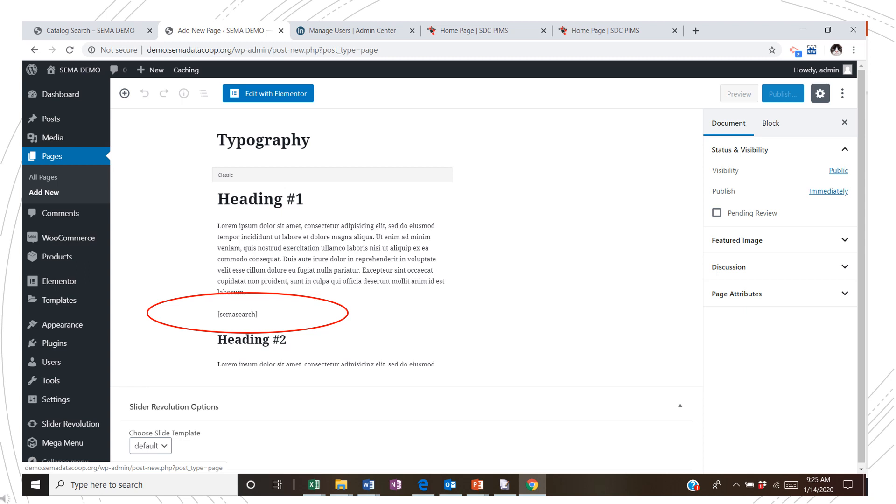You have flexibility on where to place the Catalog Search, so maybe you want it on a specific page or on your website menu. So if you want to move it, then the plugin does provide short code that can be placed on any page you'd like, as shown here in this example.